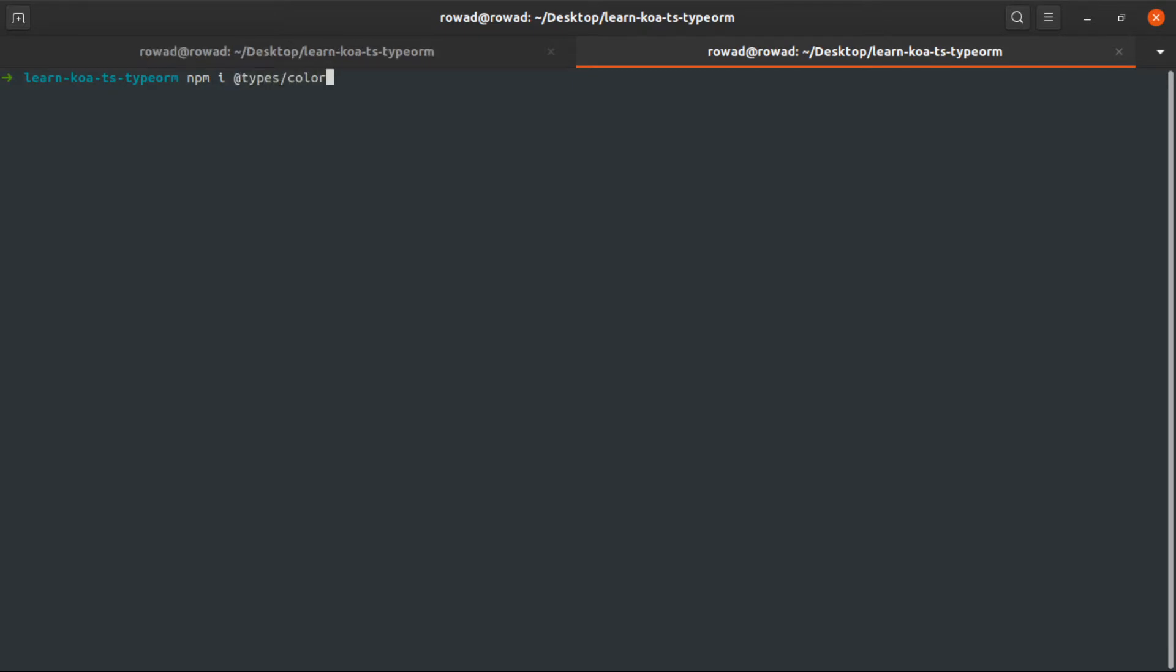So @types/colors, @types/koa, @types/koa-router, and @types/node.